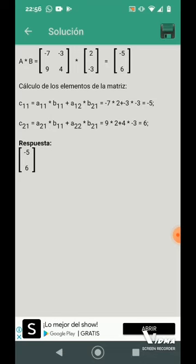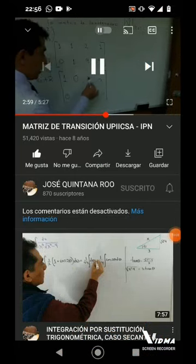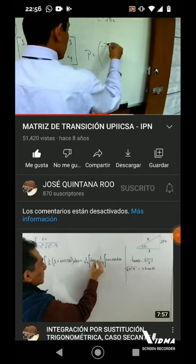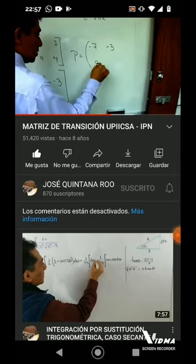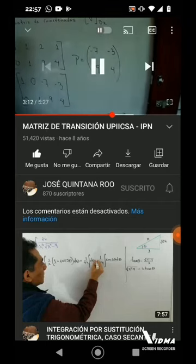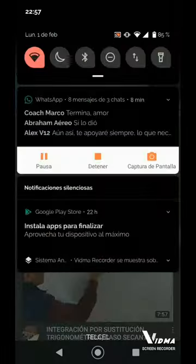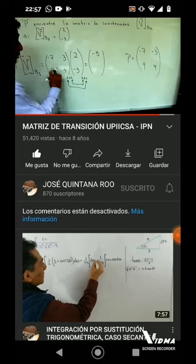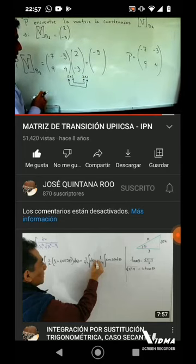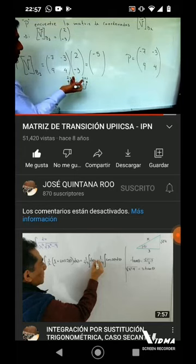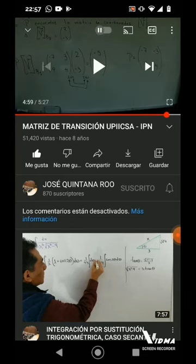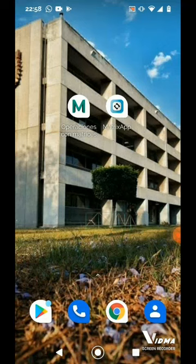Vamos a comprobarlo con el video de referencia. El profesor indica que P, la Matriz de Transición de B1 a B2, es igual a: -7, -3, 9 y 4. Ese sería el resultado de nuestro inciso A y efectivamente estamos correctos. Y aquí el resultado de nuestro inciso B: segundo renglón por la columna, 9 × 2 = 18, 18 - 4 × 3 = 18 - 12 = 6. Y eso es todo, así comprobamos que nuestro resultado está correcto.